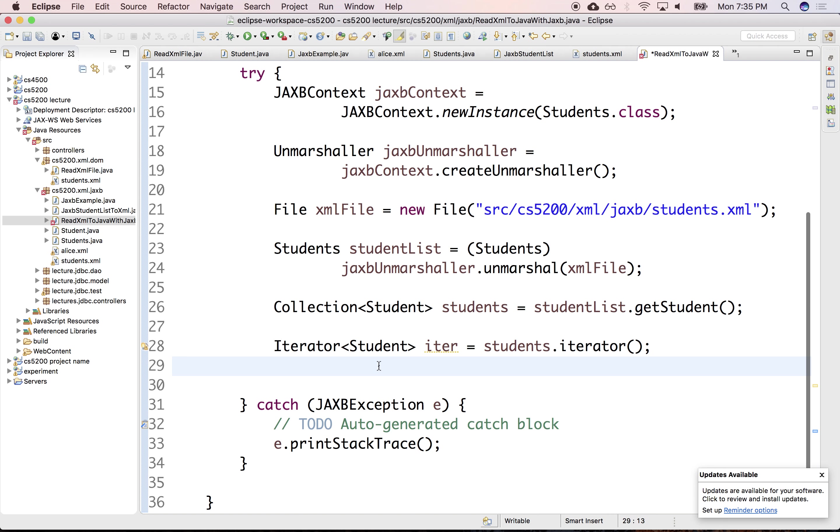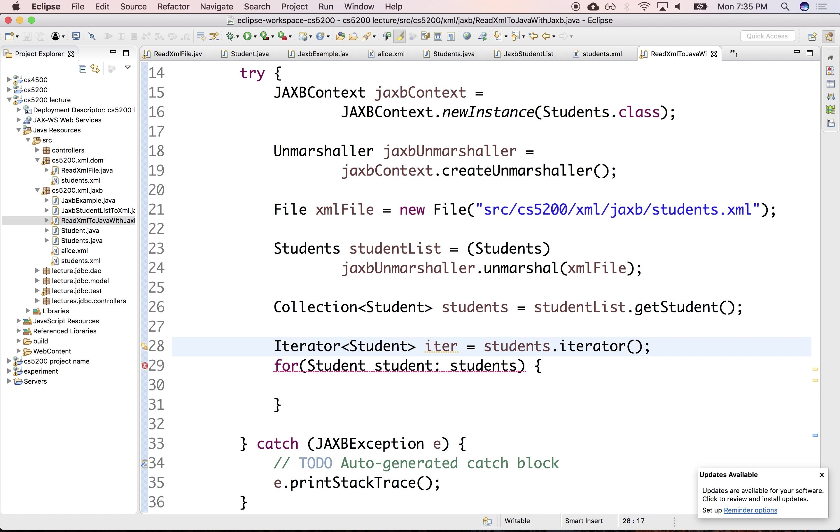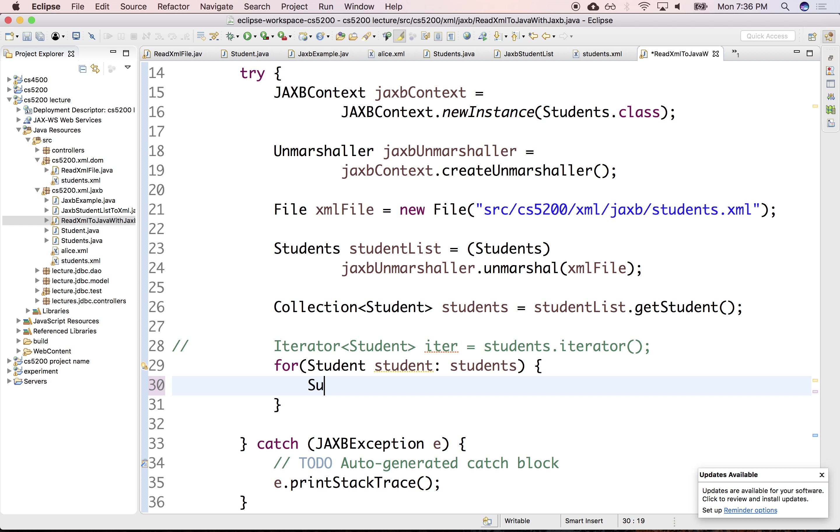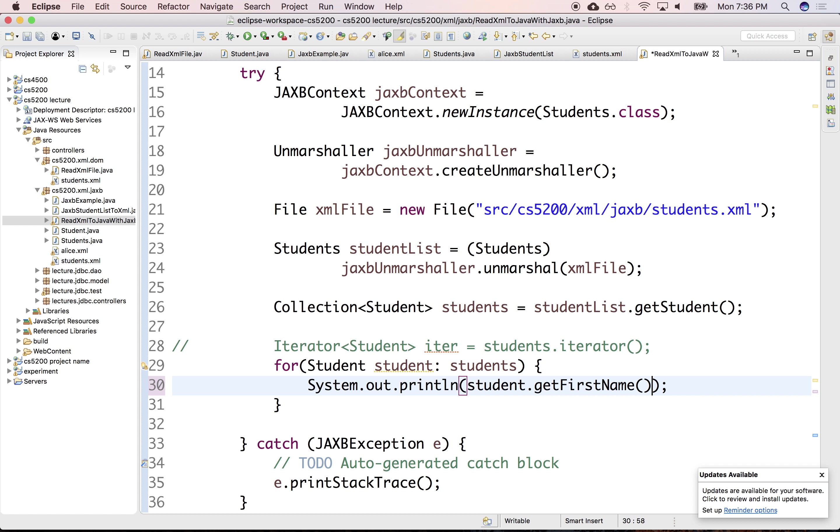Oh, I could have used for-each. Yeah. Do they have that? For student, student in students?